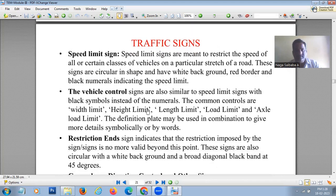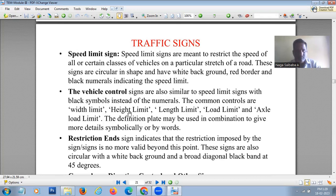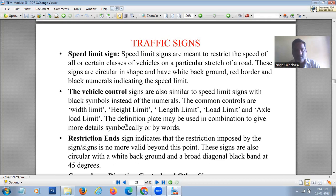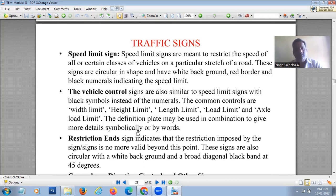Vehicle control signs are similar to speed limit signs but use black symbols instead of numerals, indicating controls such as width limit, height limit, load limit, and axle load limit. A definition plate may be used below the circular sign to provide further details either symbolically or in words.